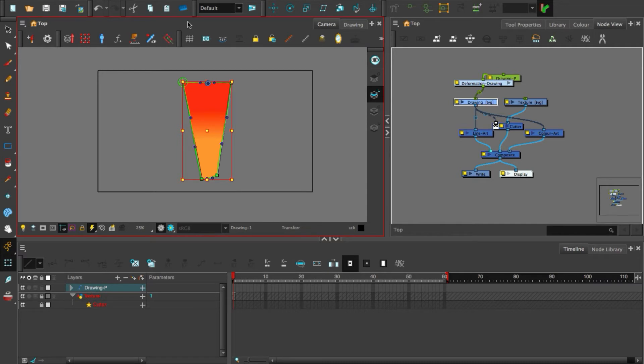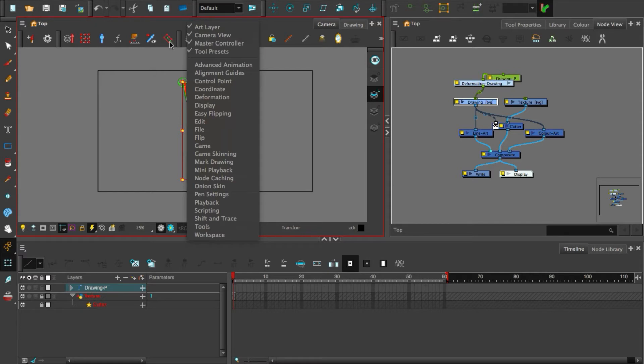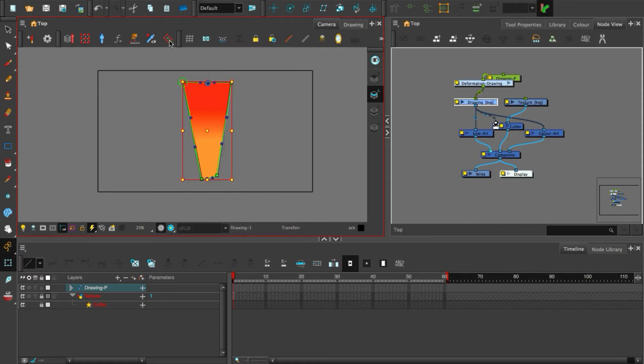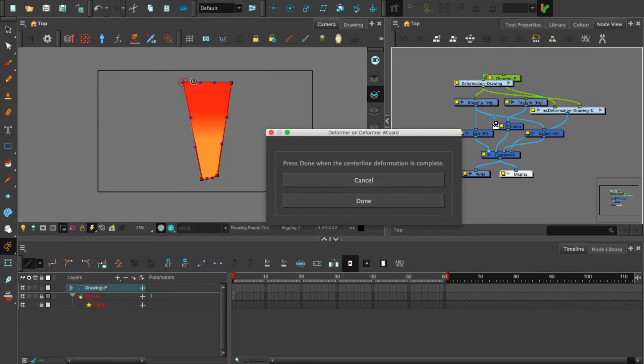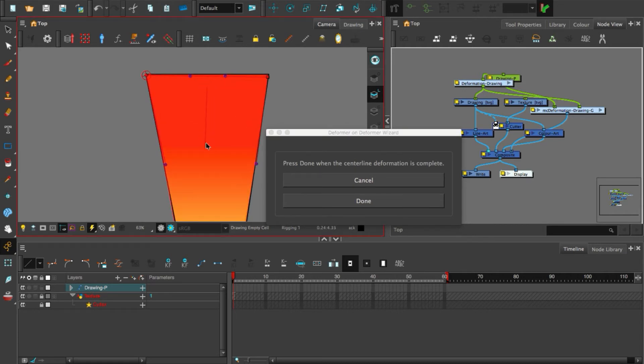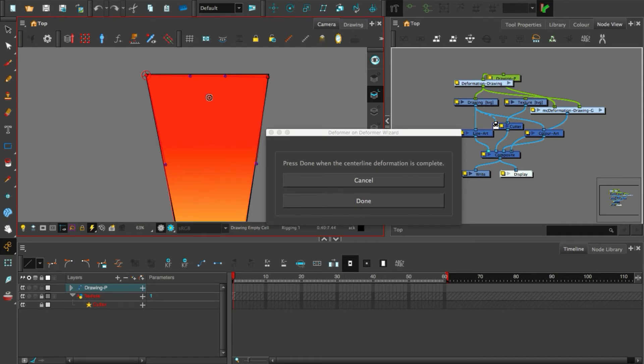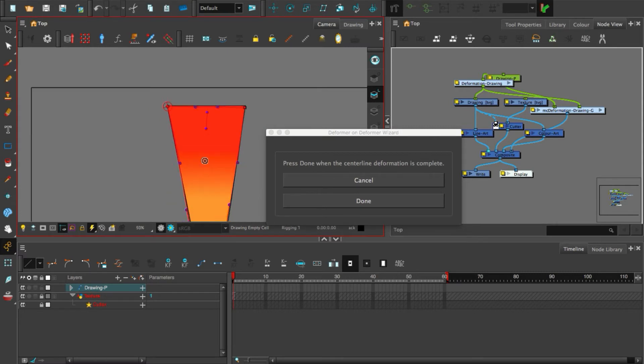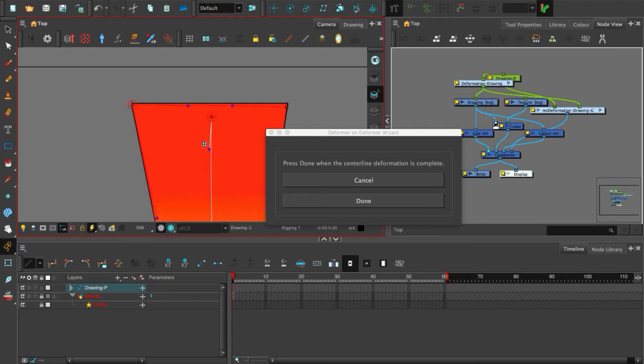So here if you don't have, you can just add master controller toolbar over there and just select your shape and click this deformer on deformer tool and just start from here and finishing here.